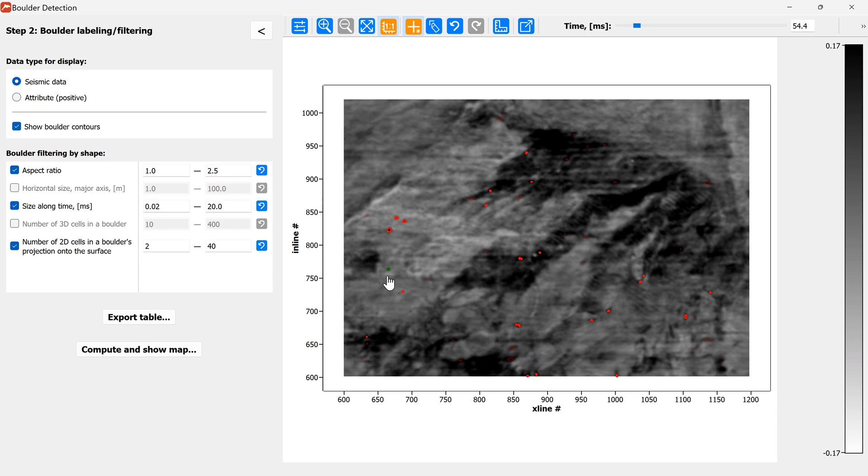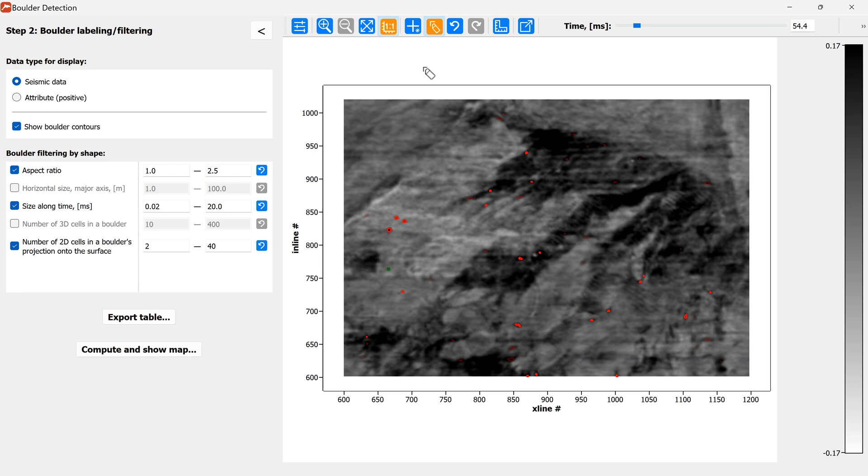Here you can see it and also there is an eraser tool which allows us to remove the boulders which are false positives but have not been filtered out and this one seems to be a part of some kind of a structure and seems to be a false positive so I can just filter it out by an eraser tool.